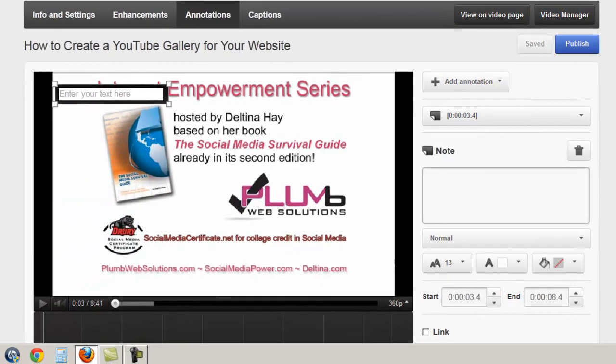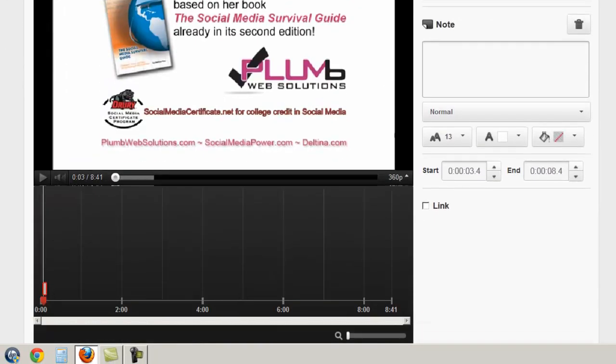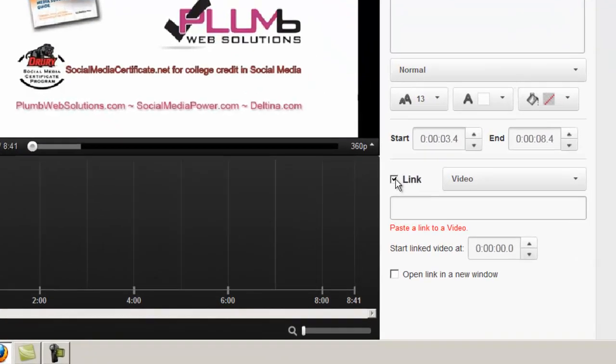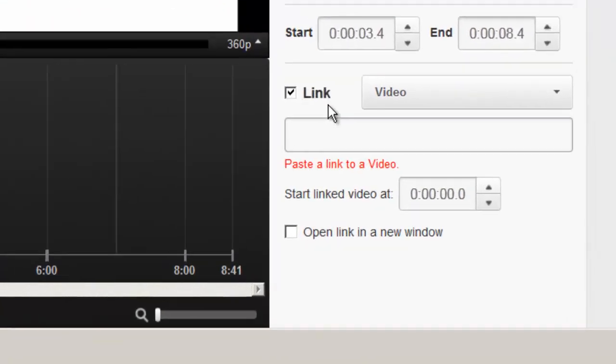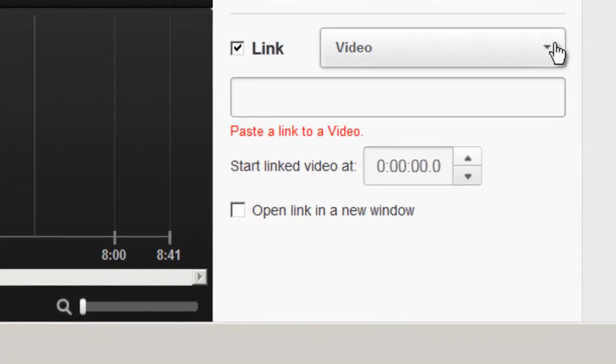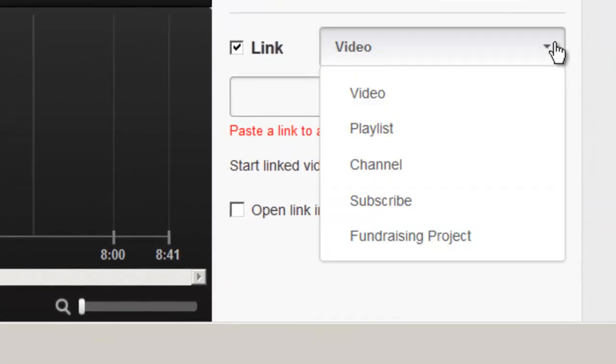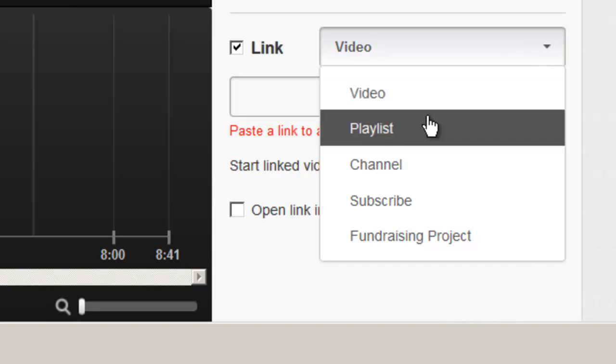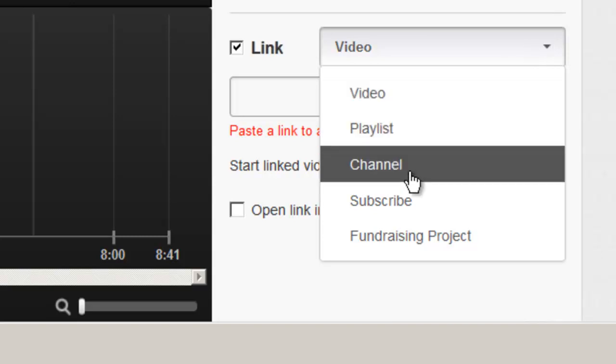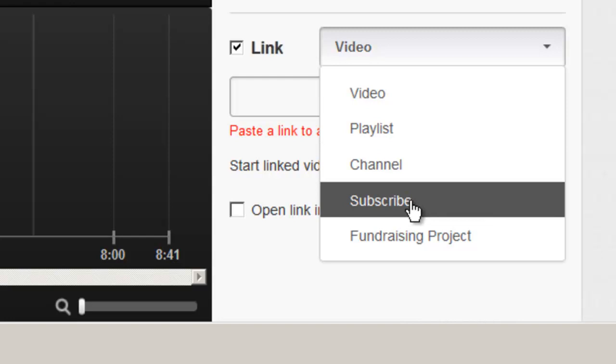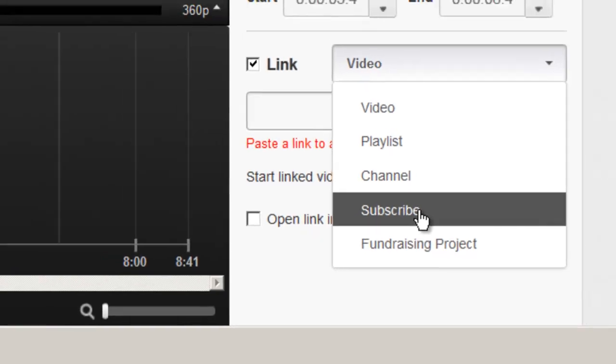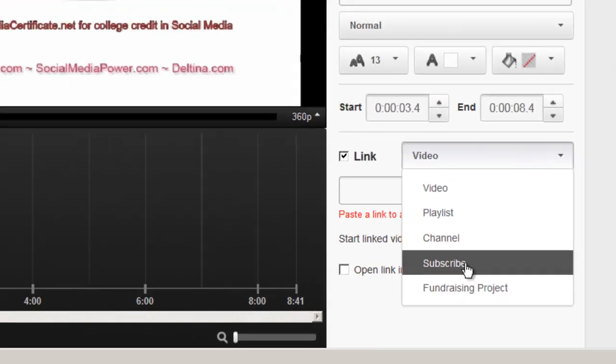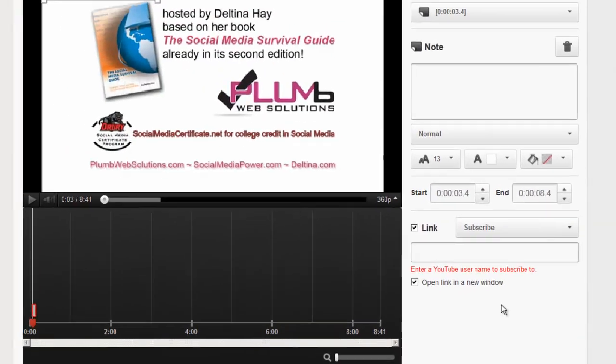And then you want to scroll down a little further and you're going to see a tick box here that says link. To add a link, you can add a link to a number of places, but you can't link outside of a YouTube video, so don't think that you can add a link that goes to your website. You can link from within YouTube. And so you can link to another YouTube video, to a particular playlist, to a channel, or you can enter that subscribe button that I mentioned before. Let's go ahead and do one of those.